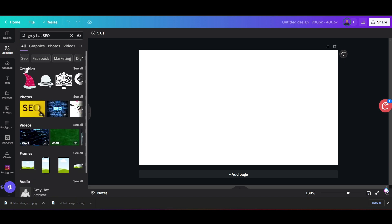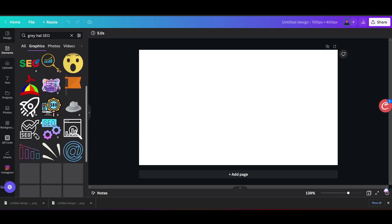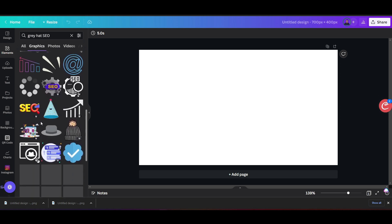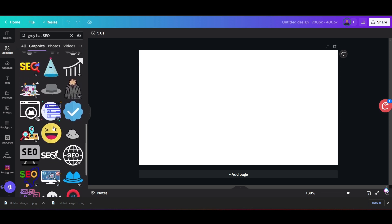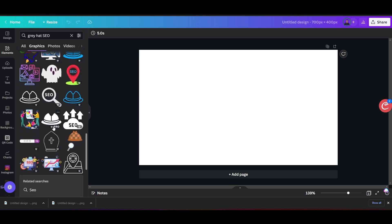Canva has it broken down into graphics, photos, and videos. If you want to do frames, you can do frames — you've got a lot of choices here. I really like how graphics look so I usually go with graphics. I'm going to click 'See All' here. For Gray Hat SEO, here are a bunch of graphics I can choose for my blog post. I want to find something that fits my post, catches people's eye, and I'm going to select this one.